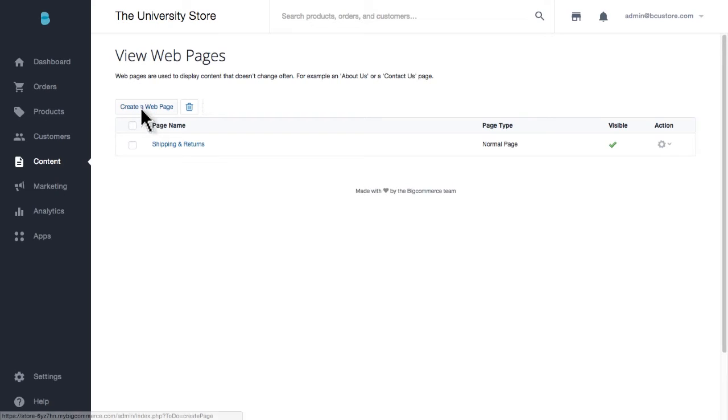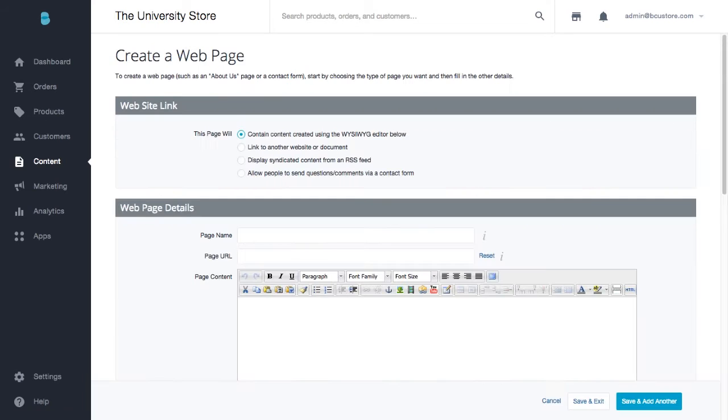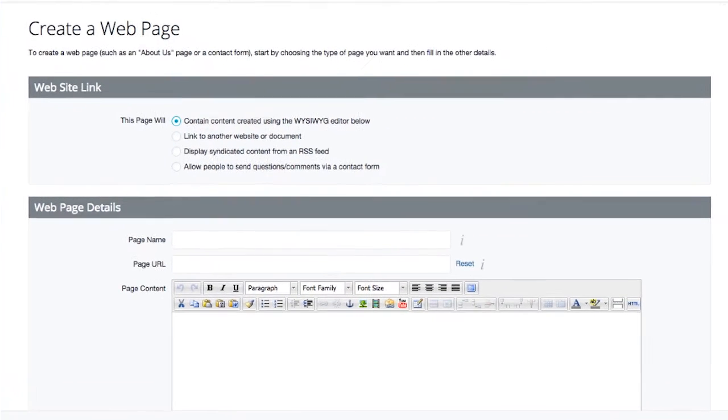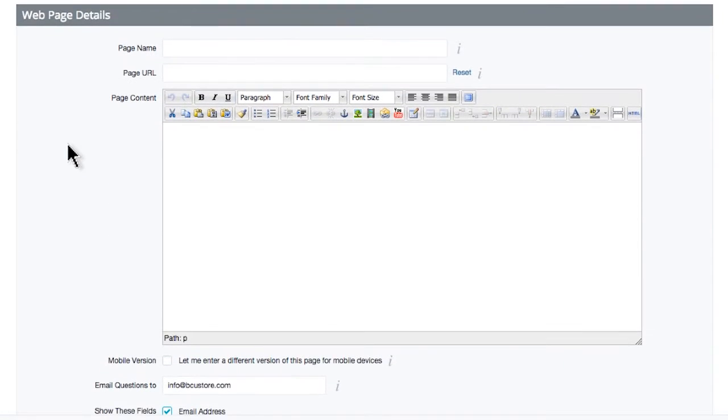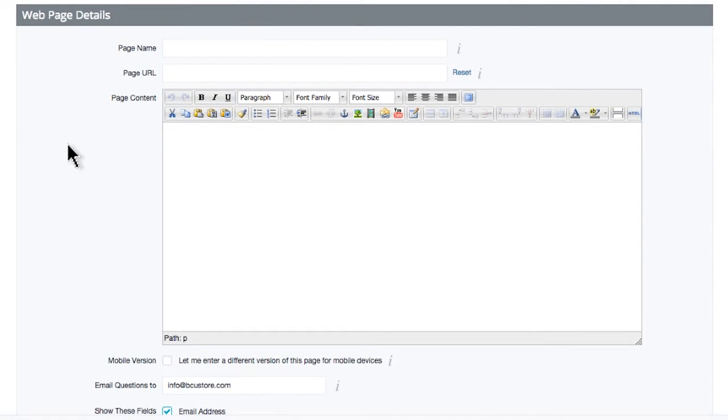Click the create a web page button. The first option is to decide what type of page this will be. Pick the last item that reads allow people to send questions or comments via a contact form. This automatically inserts a form onto this page on your site, which allows your customers to send you a message. This will be delivered as an email to the address of your choosing.